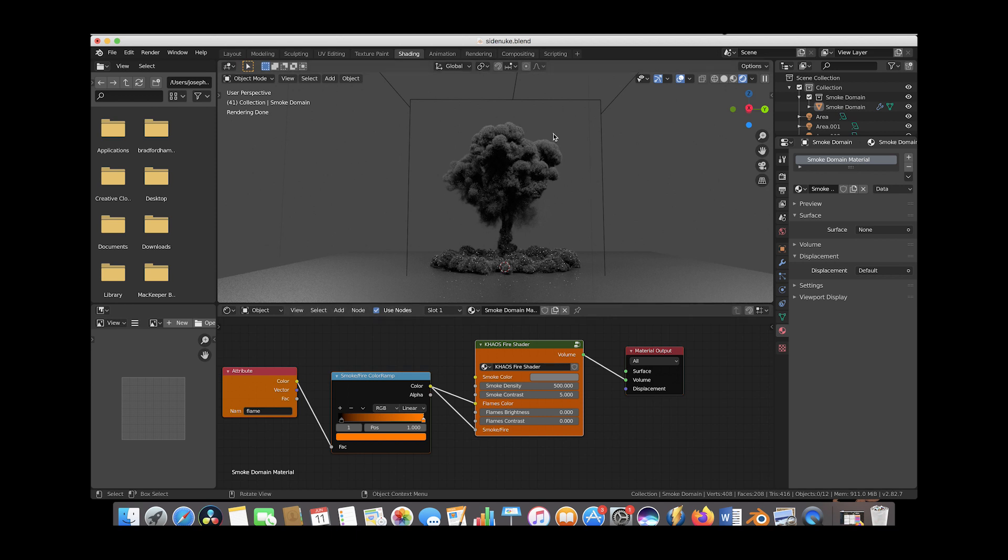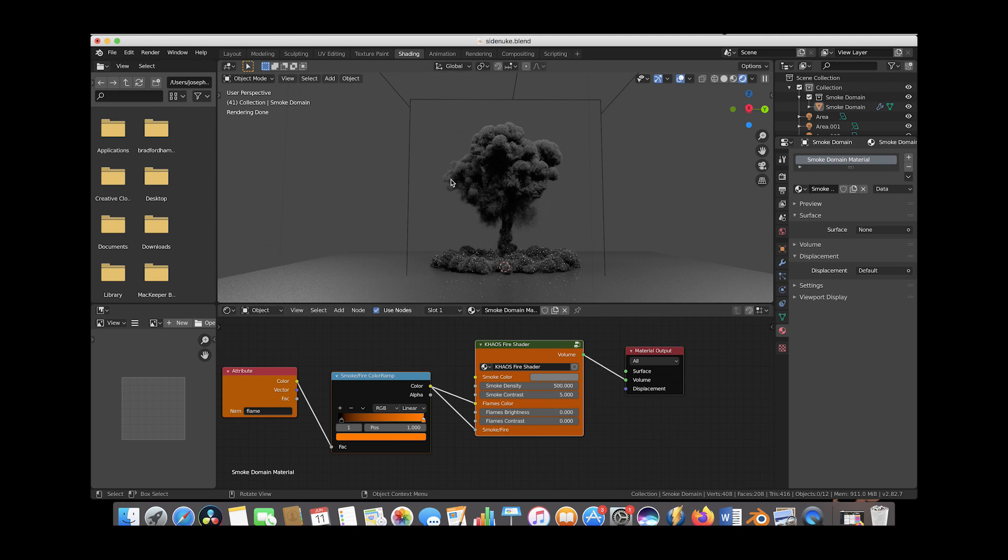The smoke density and smoke contrast are pretty good for this explosion. We could adjust these to make it thicker or dial it back, but generally for larger scale simulations, it looks good when you increase the density a bit. I'll leave the smoke density and contrast around here.